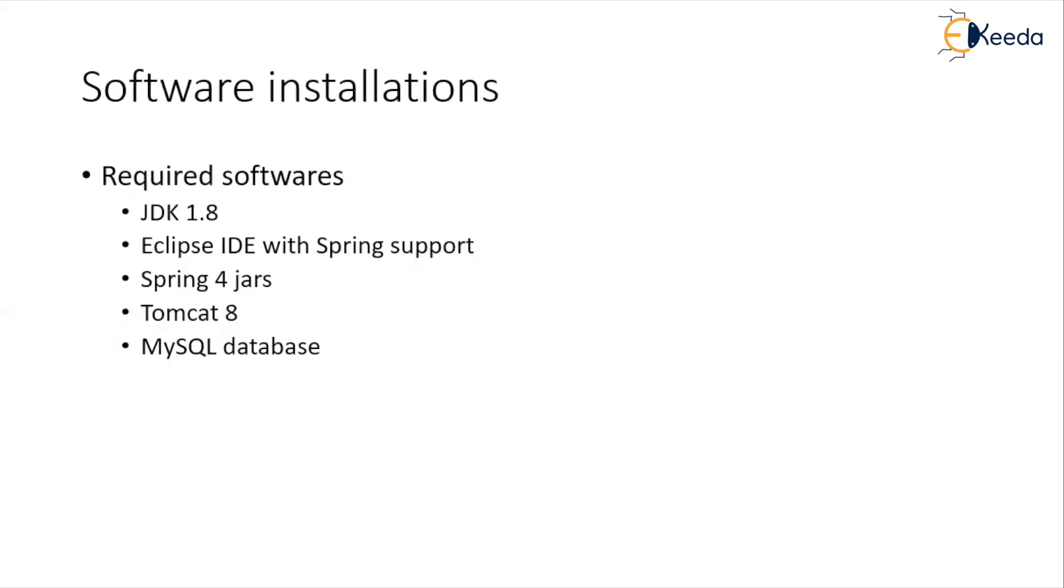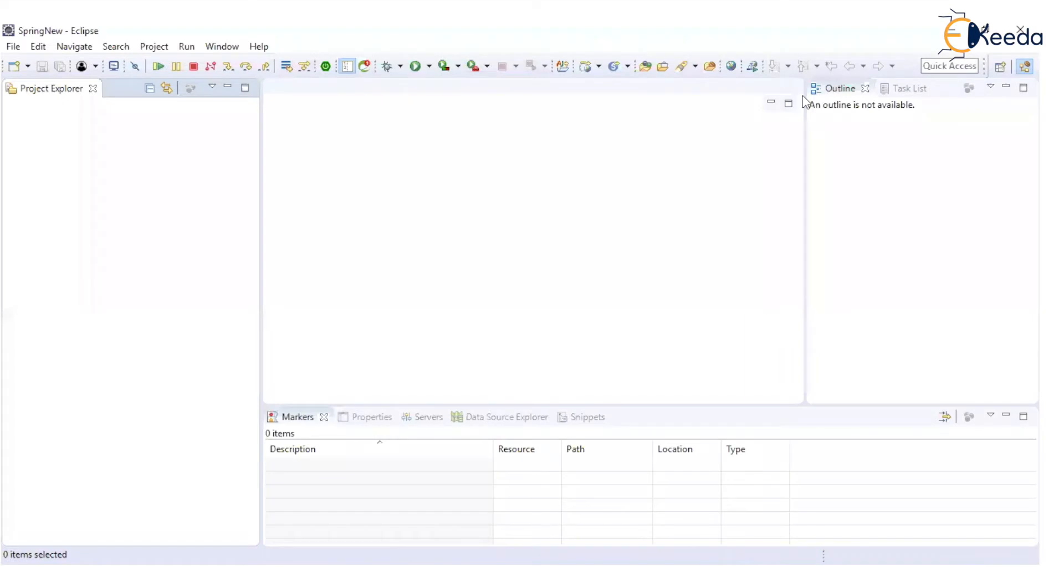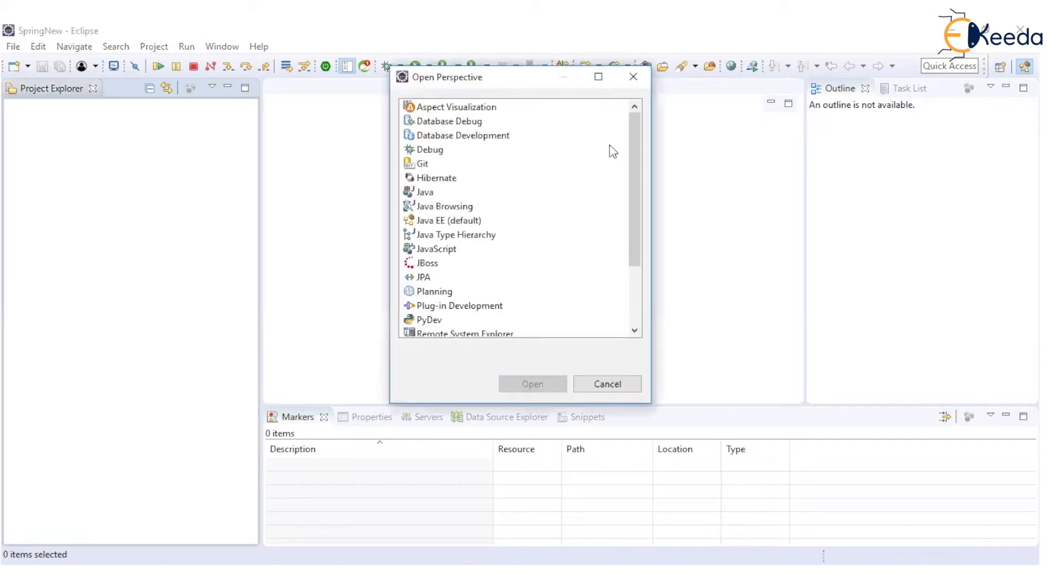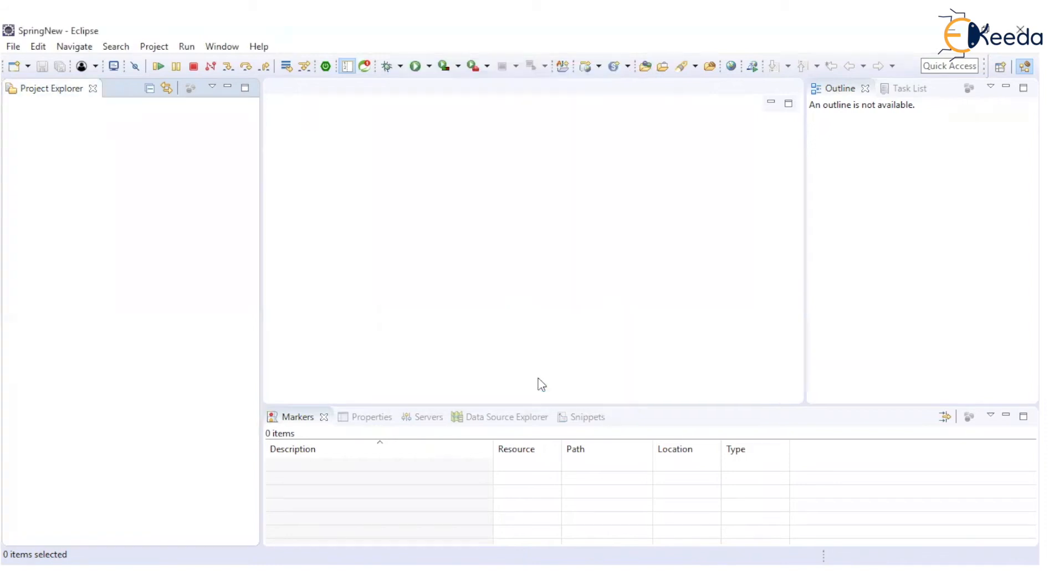Let's get started and see how we can develop a simple Spring application using Eclipse. Before we begin with the actual development, let's understand that whenever we are making use of Spring technology, we can develop desktop as well as web-based applications. We are going to begin with the desktop application and later in Spring MVC, we will see how we can create web-based applications.